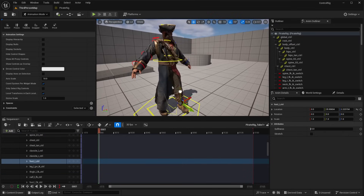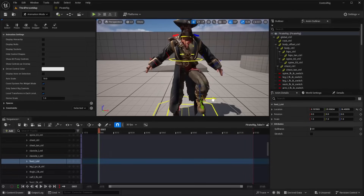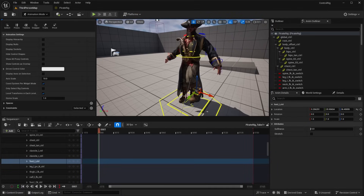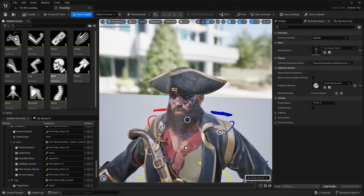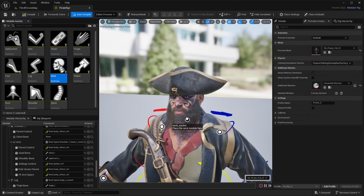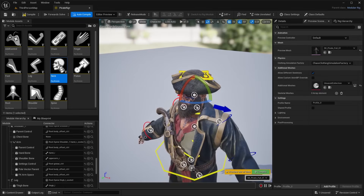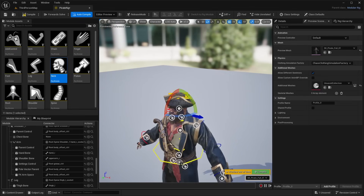Whether you are interested in creating animations in engine for your games, or animating your digital characters for things like creating short films and virtual production, the new modular control rig will speed up your workflow allowing you to create animation-ready control rigs.